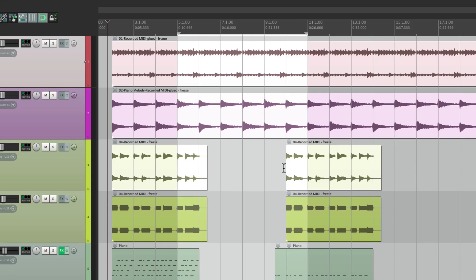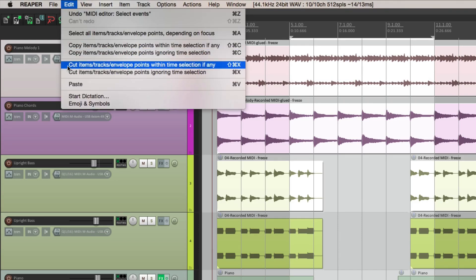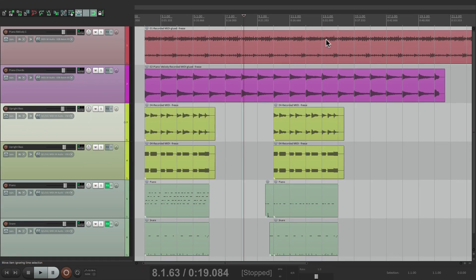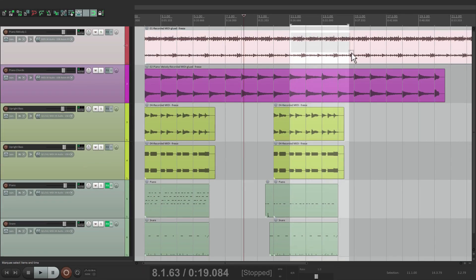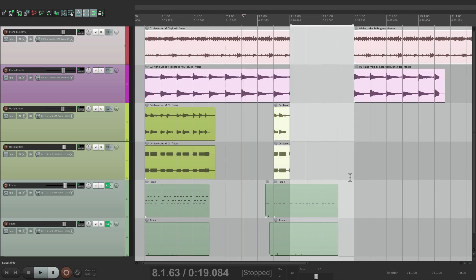We can go to Edit and cut items within the time selection — it cuts only the items we selected within the time selection. So it's a lot quicker for doing edits. Let's do it again, going from bar 11 to 15 and selecting these four. Then we can cut them, and just those items within the time selection are cut. So it's very useful for editing.